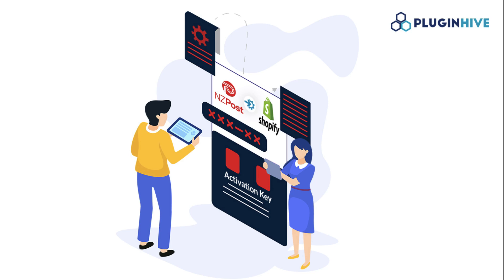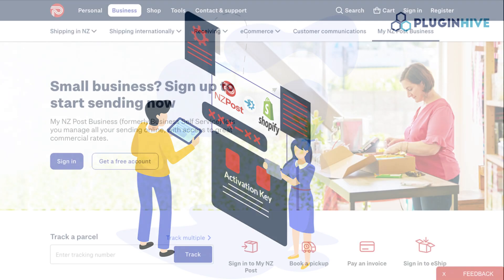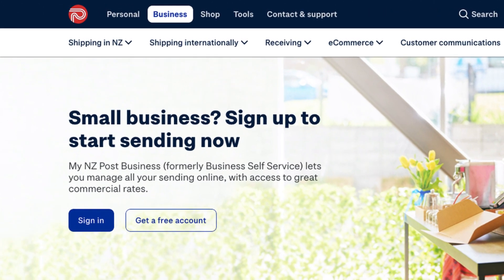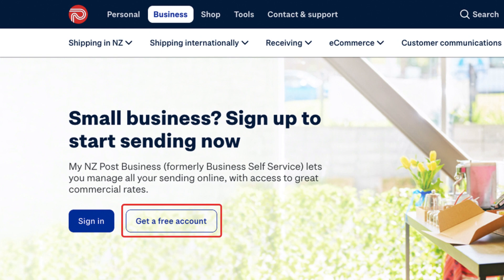In this video, you'll learn how to integrate your New Zealand Post account with Shopify. Before we start, make sure you have an active NZ Post business account. If you don't have one, open a free account today.